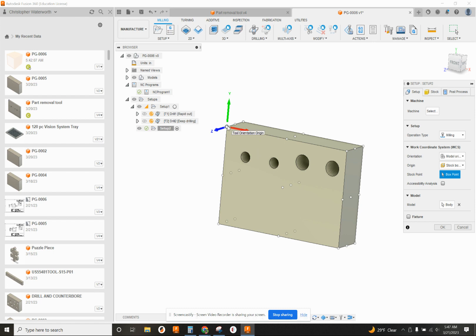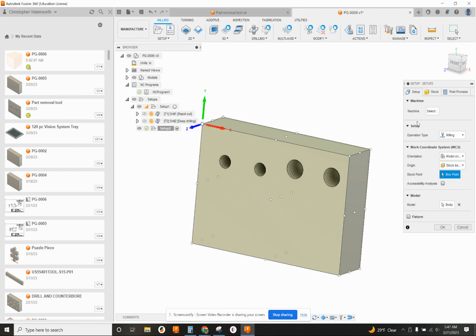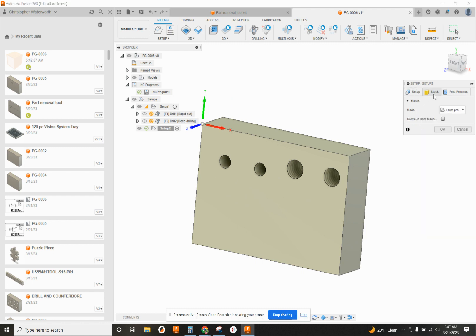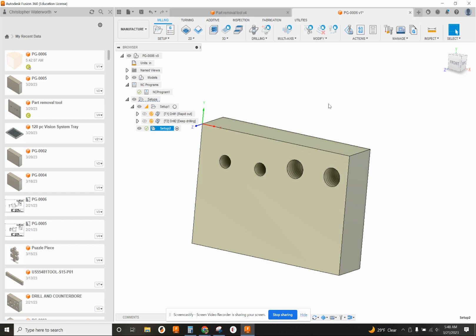So back here in manufacture, I did a new setup. So I moved the stock box point over to this corner right here. So Z, Y, and X should be set up the way you see it. Stock is from previous. In post-process, we've got to put our program number. Choose any random number you want, and put your comments at the beginning. So PG-0006. Drilling tap. G-54, upper left. That's good. Our setup is good.